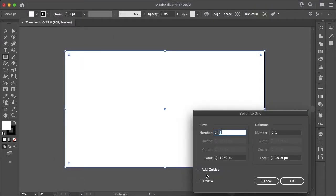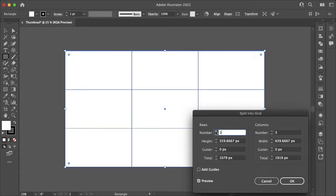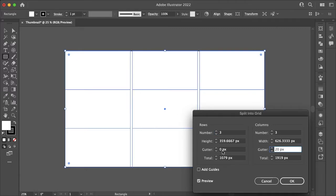Split into grid, which will open up this panel here where you can adjust how many rows and columns you want along with the gutter space, which is the space in between your rows and columns. I'll just make my gutter space 20 pixels.